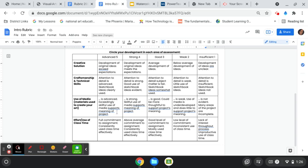When I would provide feedback based on this rubric, it wasn't really explaining what standards they met. They didn't understand what standards they needed to work on still. And it just wasn't a good fit anymore.